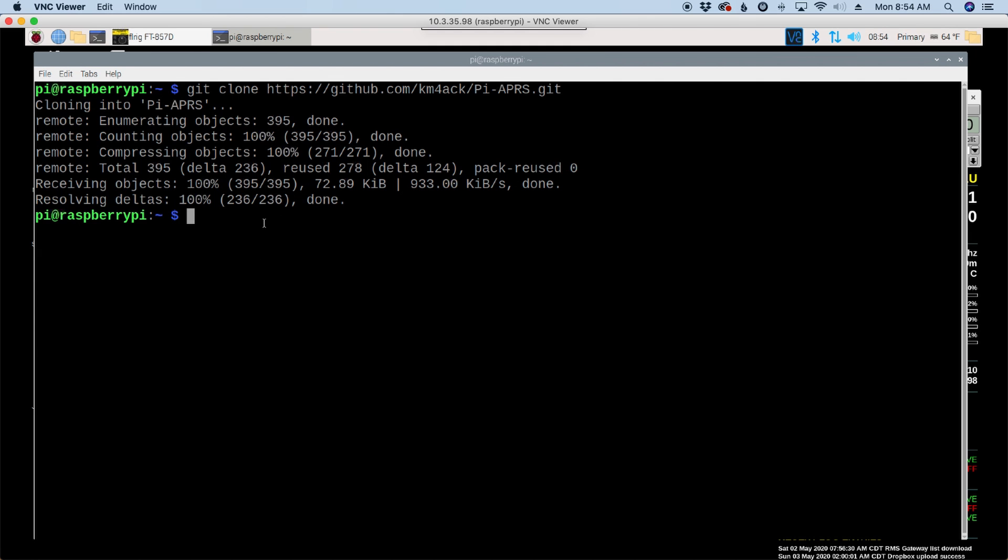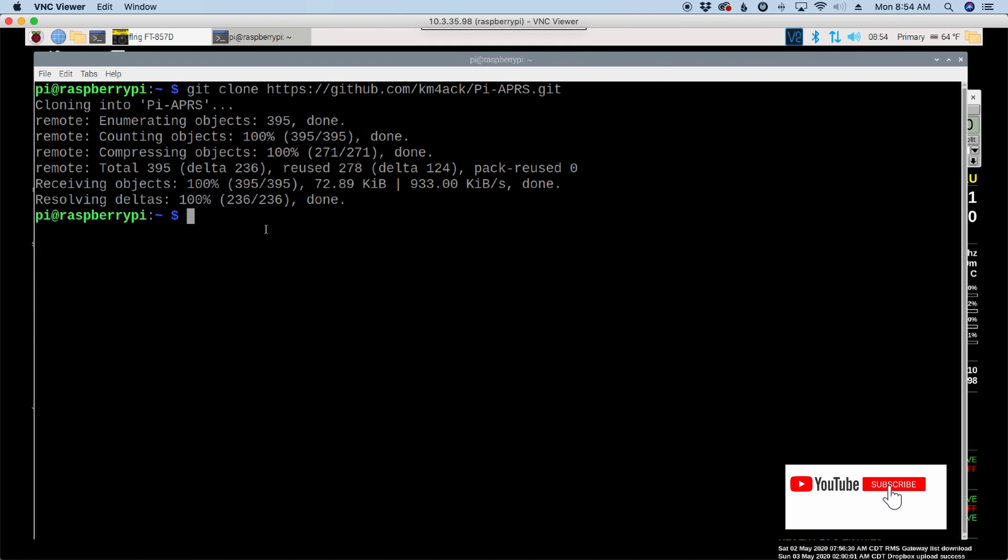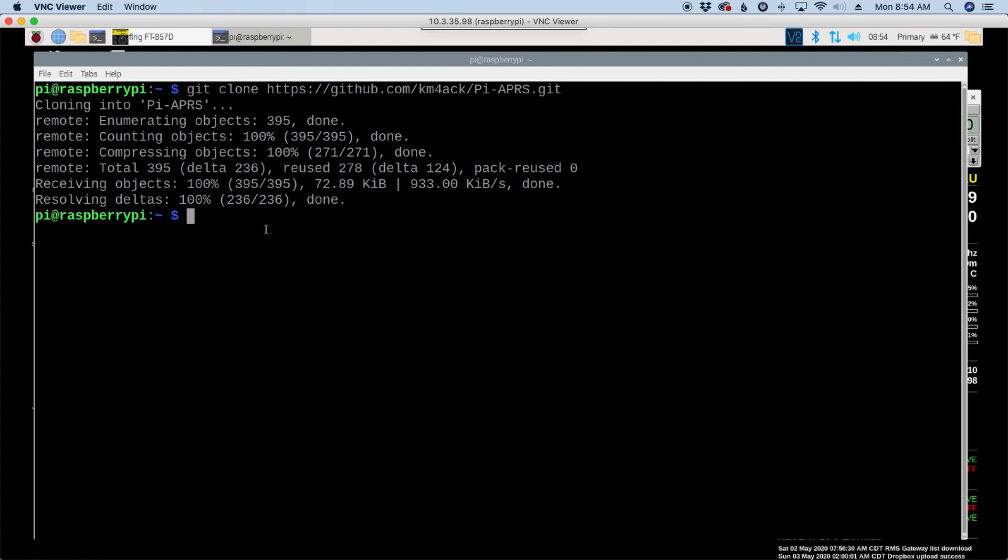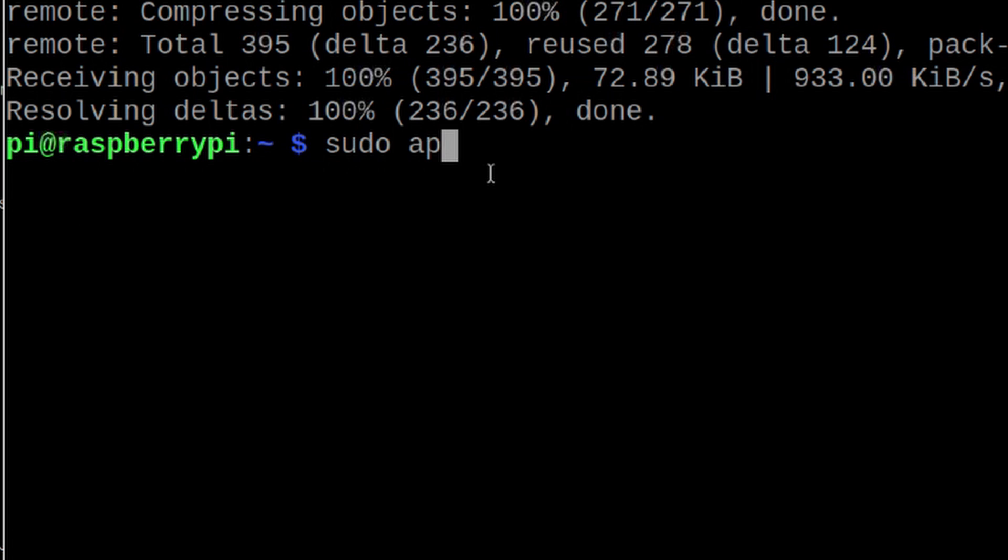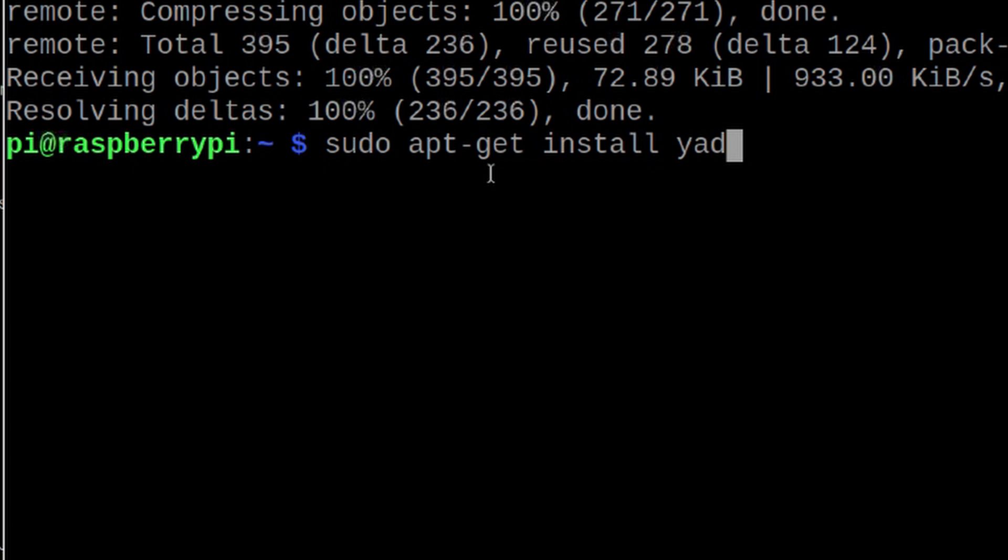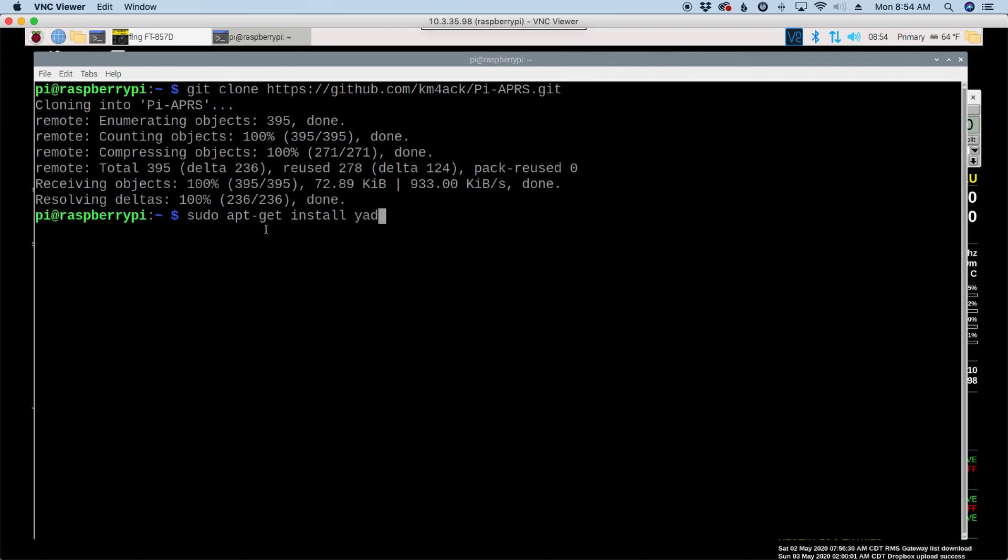Now one thing, this application uses an interface called Yad. If you're running my build a Pi script, you already have Yad installed and working. If you're not running my build a Pi script and you've built the Raspberry Pi yourself, you might have to run sudo apt-get install yad. And that would go ahead and get the Yad interface installed.